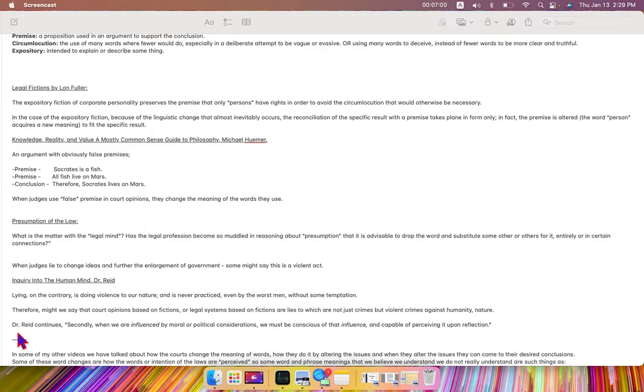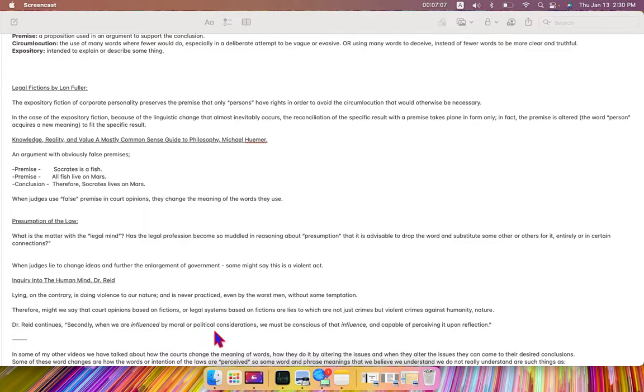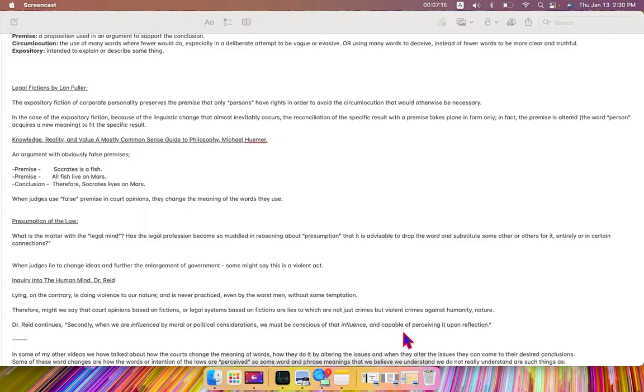Dr. Reed continues: Secondly, when we are influenced by moral or political considerations, we must be conscious of that influence and capable of perceiving it upon reflection.